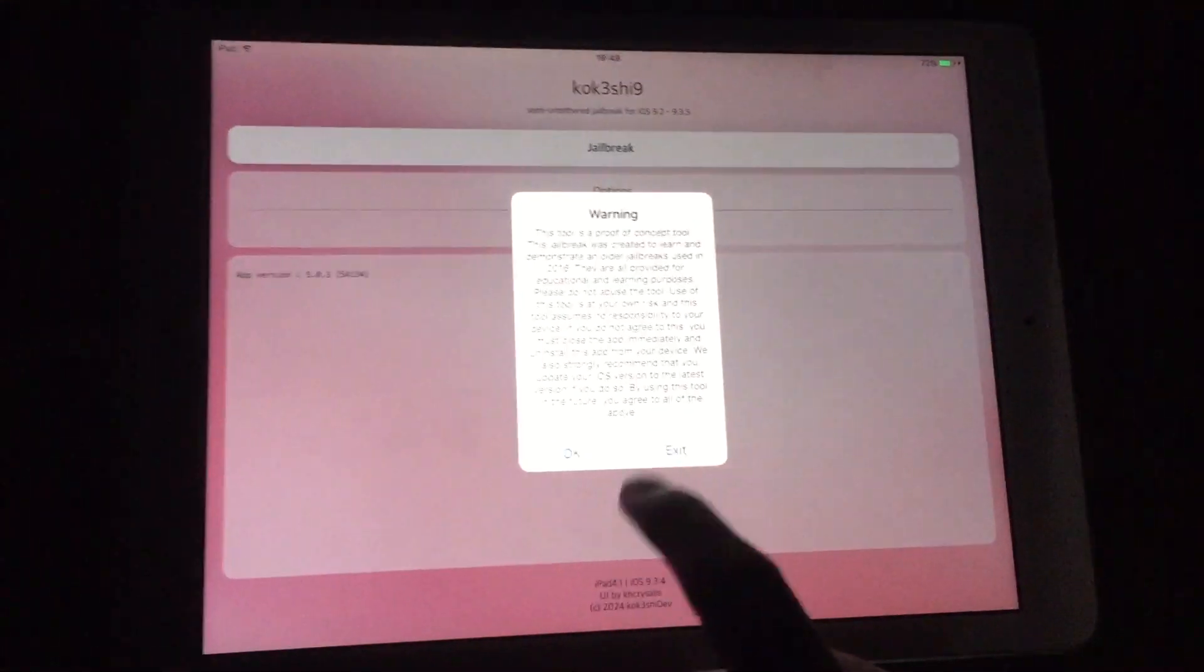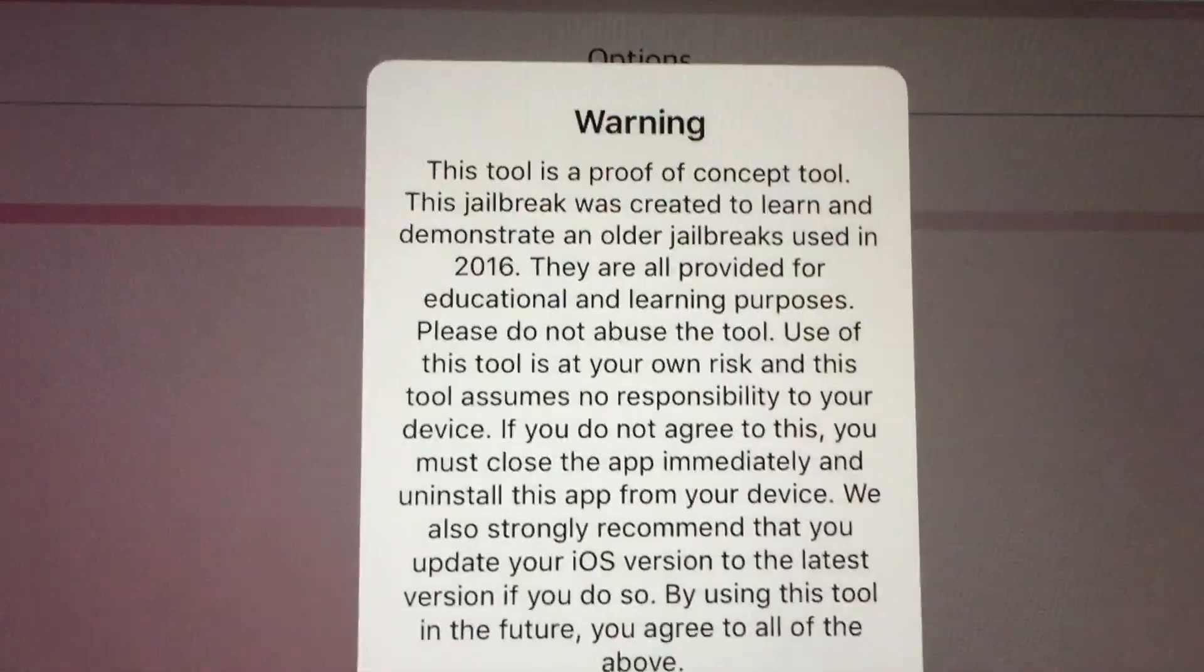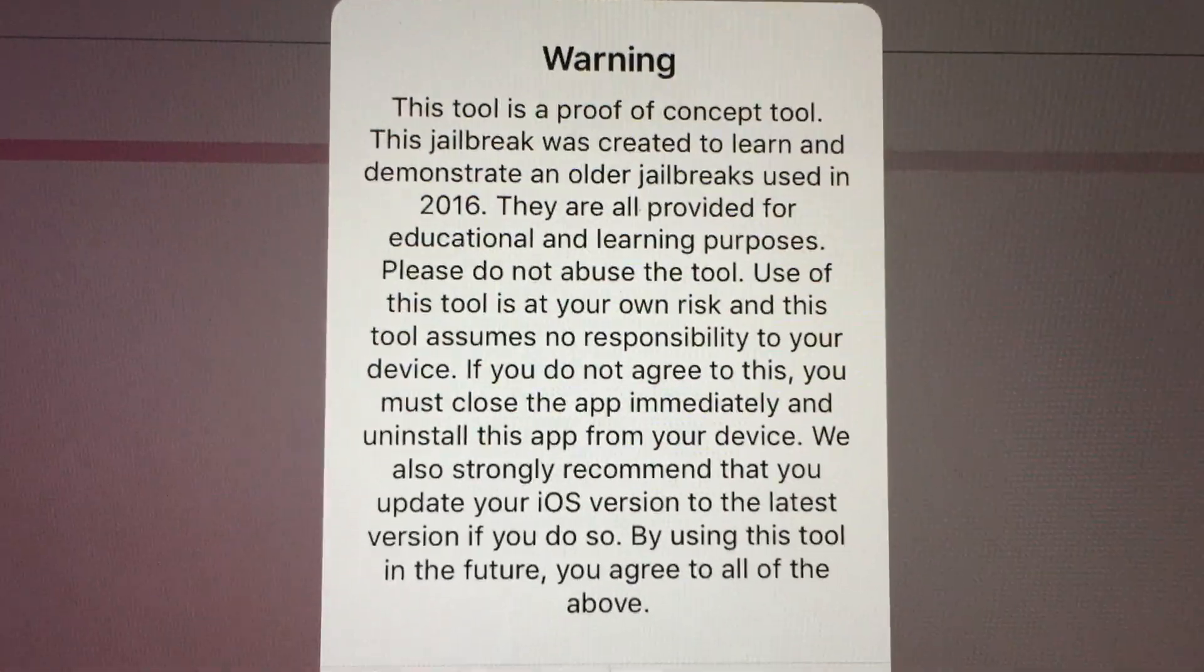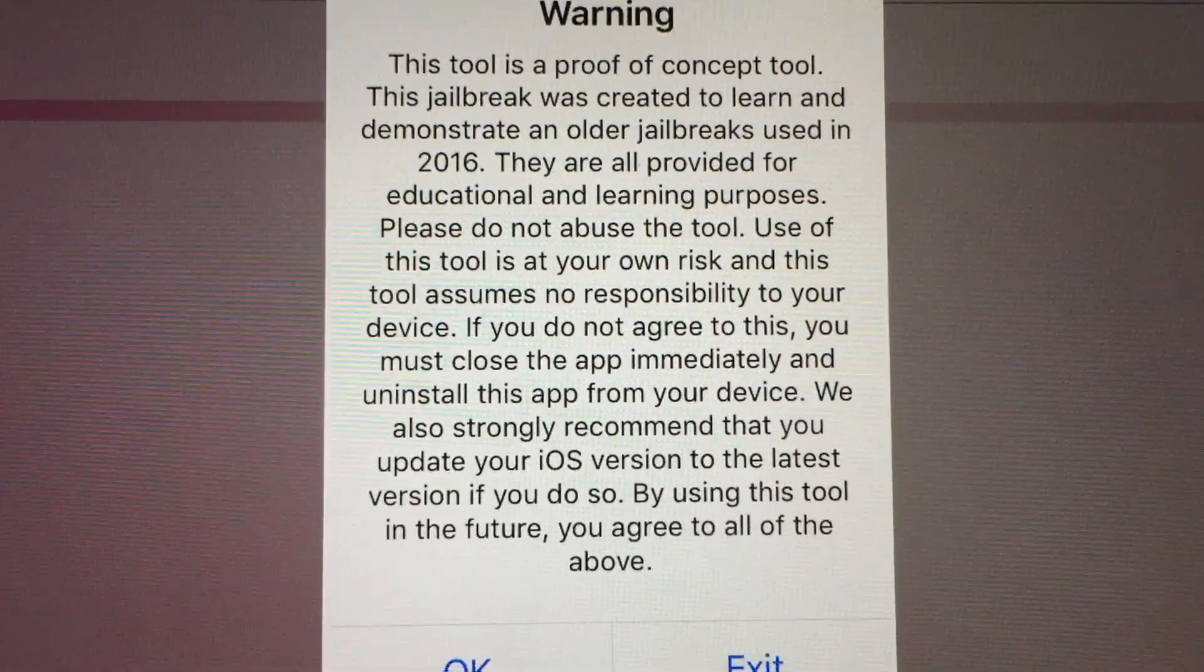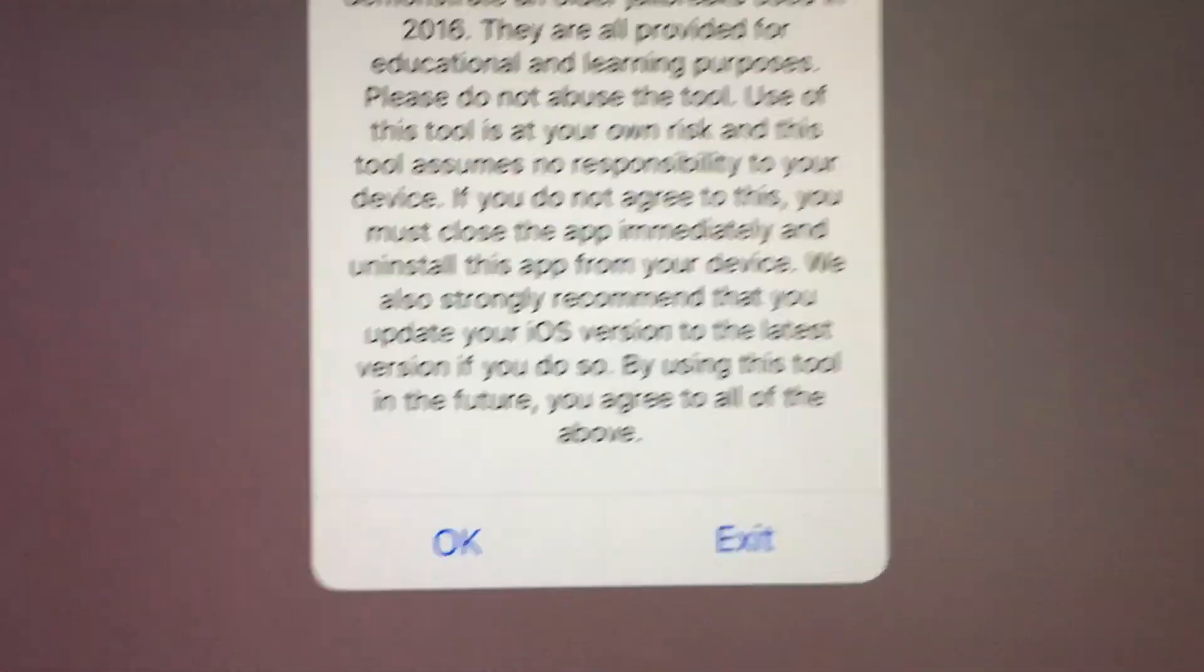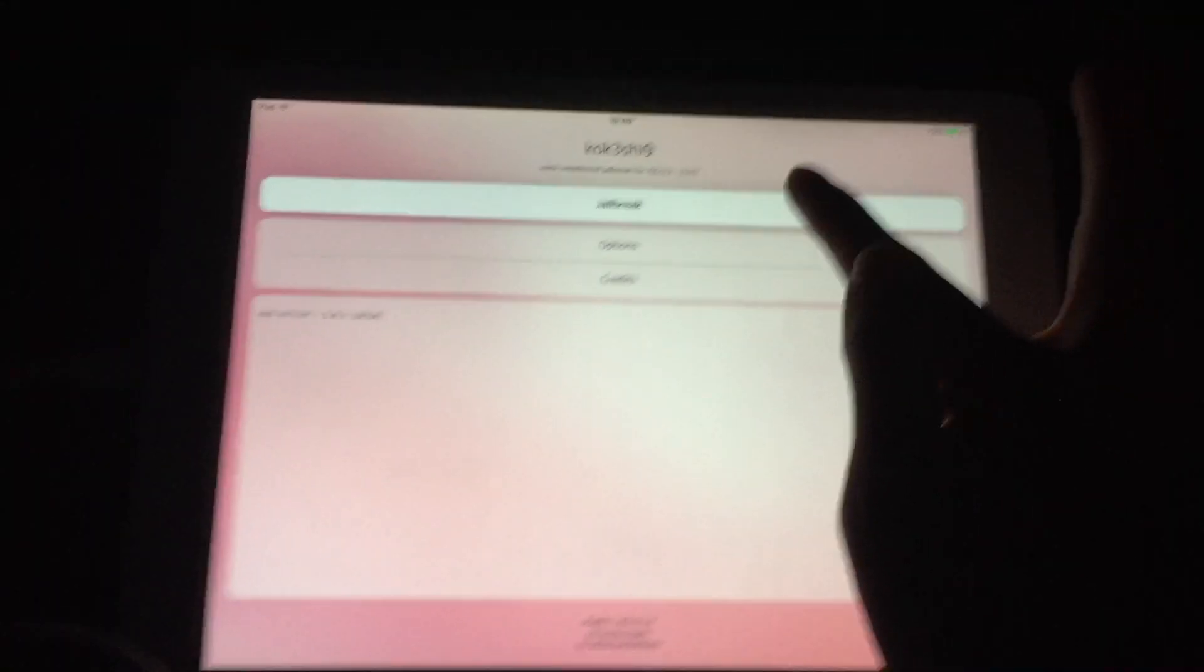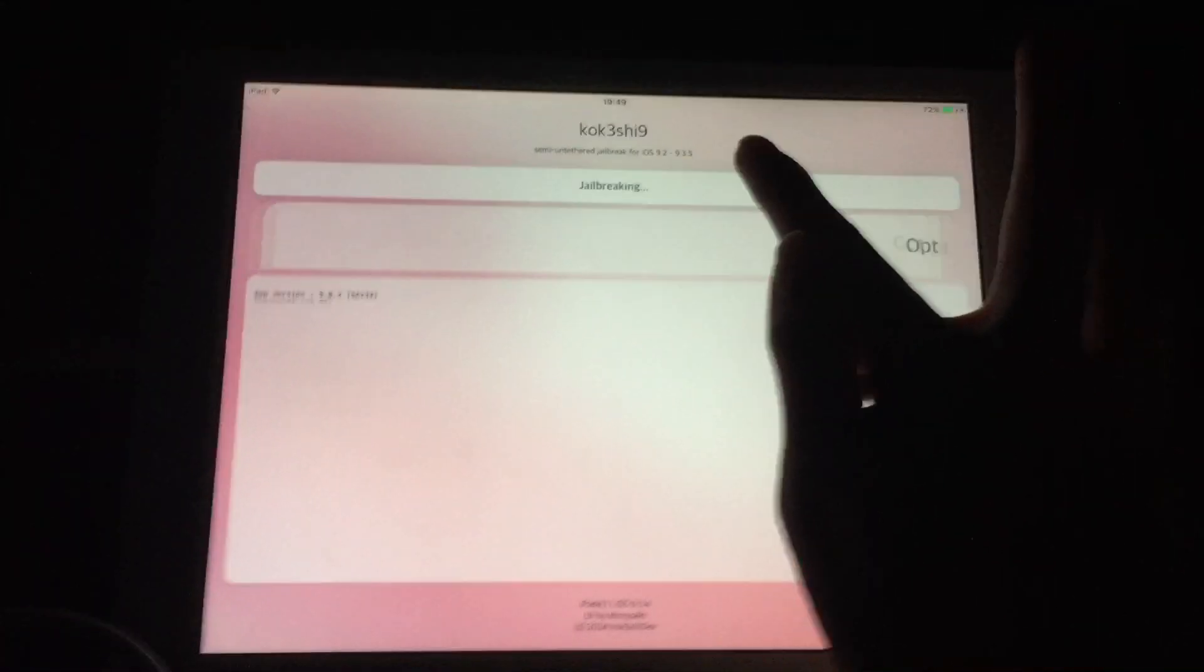Open the app. There's a warning that this tool is a proof of concept tool created to learn and demonstrate older jailbreaks. Okay, next you're going to press on the jailbreak button.